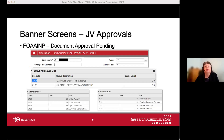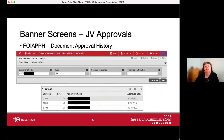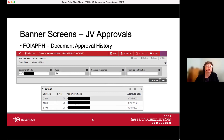Vision approvers with permission to approve in the queue — you can check that to find out whose queue it is and who to contact if something is held up. If a document has already been partially or fully approved, you can go to FOIAPPH — Document Approval History — enter the JV number with JV as the type, and see who has already approved it and the approval dates.